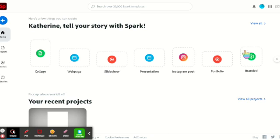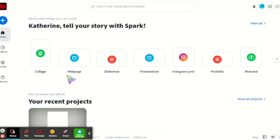So the first thing you're going to need to do is log in. There should be a sign-in option at this top corner. Once you're logged in, you're going to select collage.